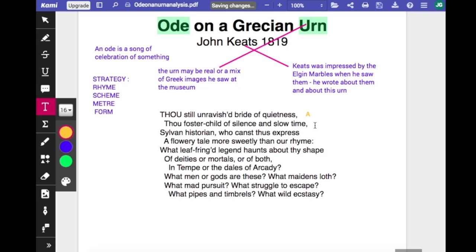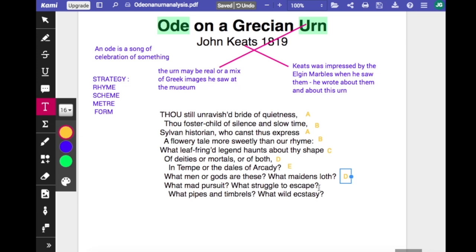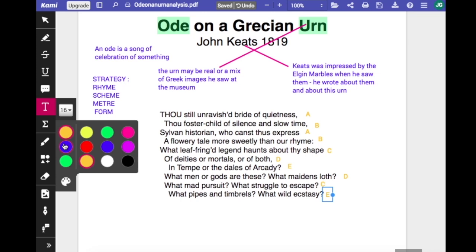The rhyme scheme is mapped as A, B, and so on — you simply list the rhymes in order of the alphabet. So 'ness' and 'express' are A, A; 'time' and 'rhyme' are B, B; then C for 'shape', D and E for new rhymes, and then back to 'both' and 'loath', 'shape' and 'escape', 'arcady' and 'ecstasy'. This tells us the poem has a very formal rhyme scheme, setting quite a task. This kind of rhyme scheme is most usually associated with the sonnet form.